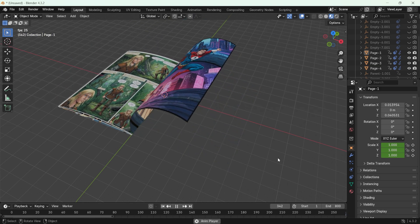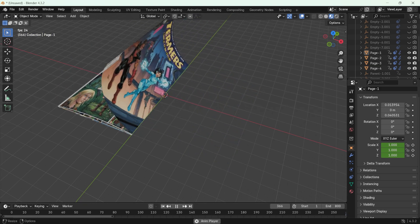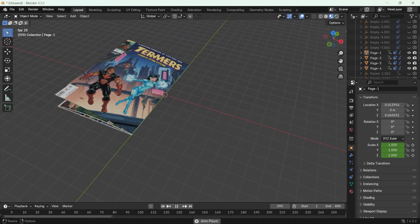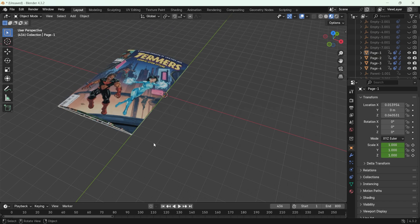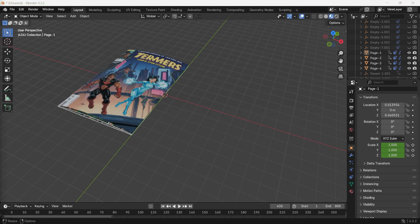In the full version, additional features such as cover page customization and page thickness adjustments are available for more advanced control. That's it for this tutorial. I hope you found it helpful. See you in the next tutorial.